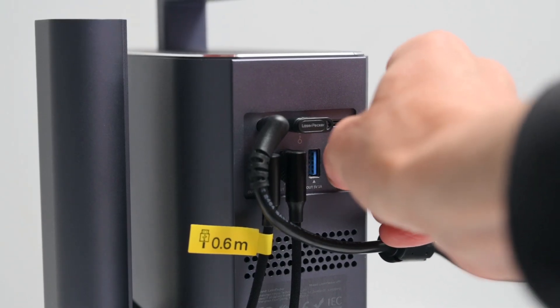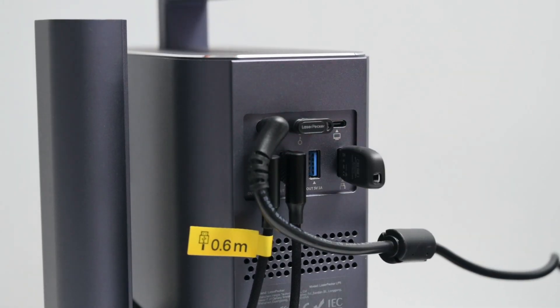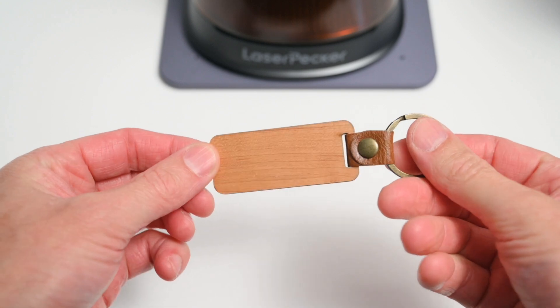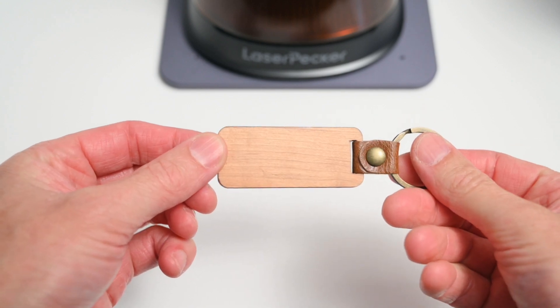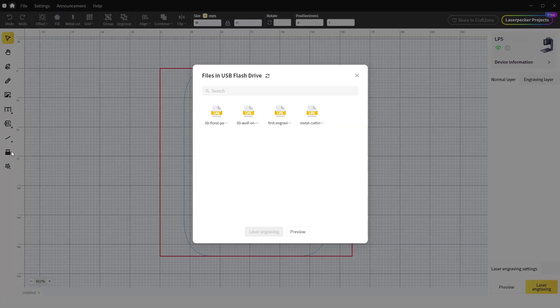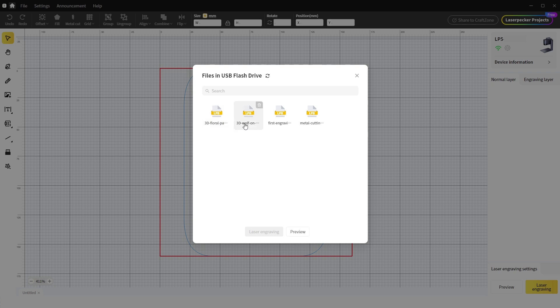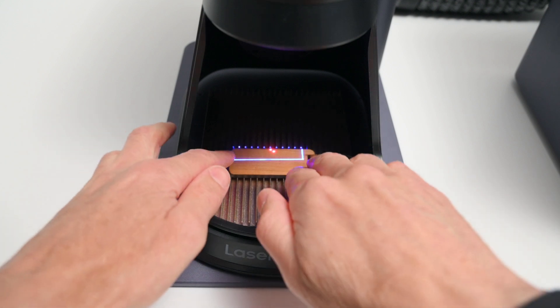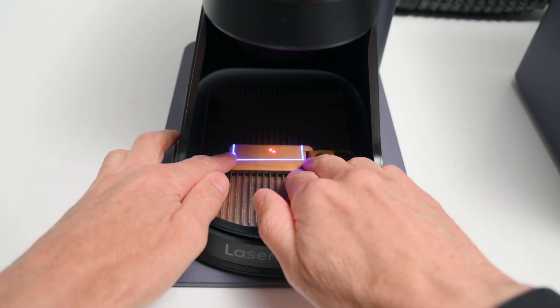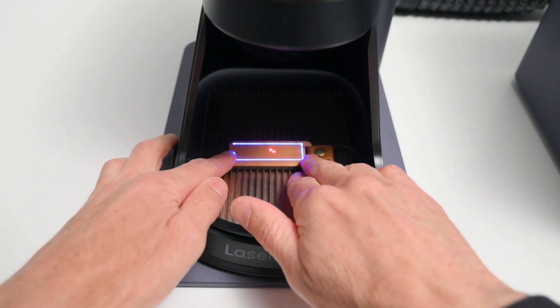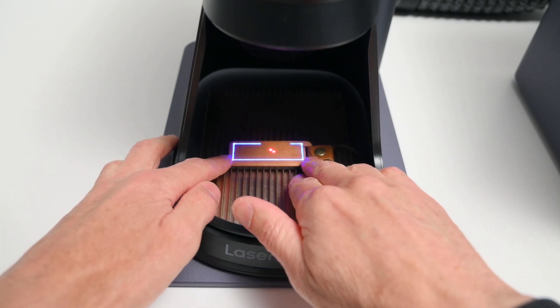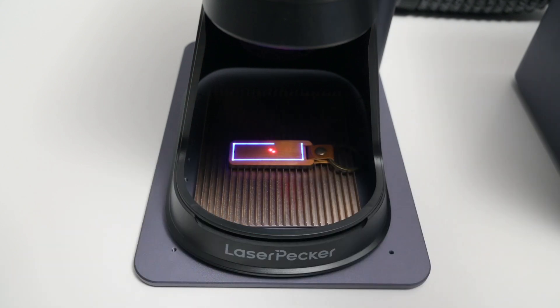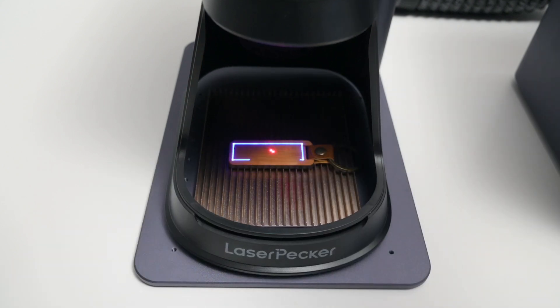For the first test, we're engraving one of the included test files from the USB drive onto a wooden keyring. With the machine connected to a PC, over in the design space, we can select the USB icon from the side menu, then select the keyring test that's found on the USB drive. We can't modify or adjust the settings for these pre-made test files in the software, but we can click on preview, and this will give us the outline preview on the machine. So next, the wooden keyring is set up on the machine within the outline and the laser's focus is adjusted. With everything set, we can start the job.